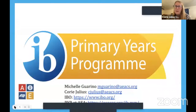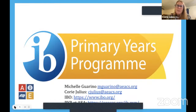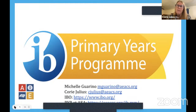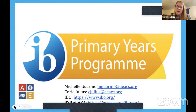Welcome everyone to our Parent University on the Introduction to the Primary Years Program. Tonight is meant to be a time where we introduce what the IB Primary Years Program is, and also how we use the IB framework and how we've adopted the program at our own school — because every IB school does IB just a tiny bit differently, even though it is very much the same across the entire world. Helping me present tonight is Michelle Guarino, our assistant principal, and I'm Corey Julius, the IB coordinator for both elementary and middle school.